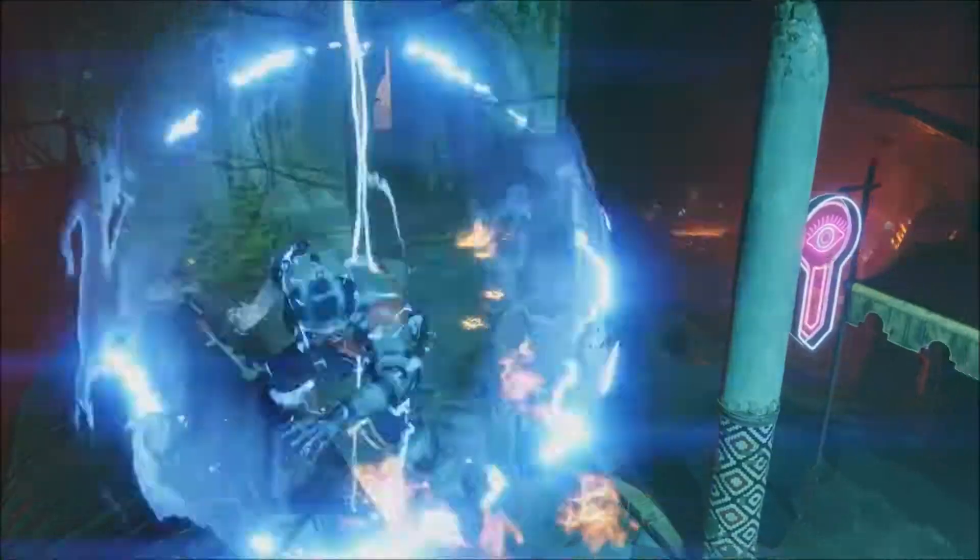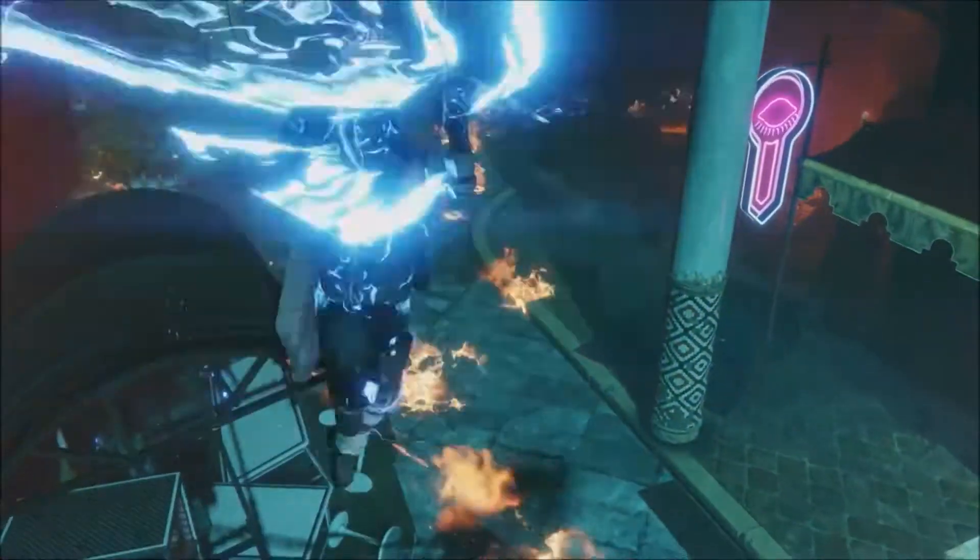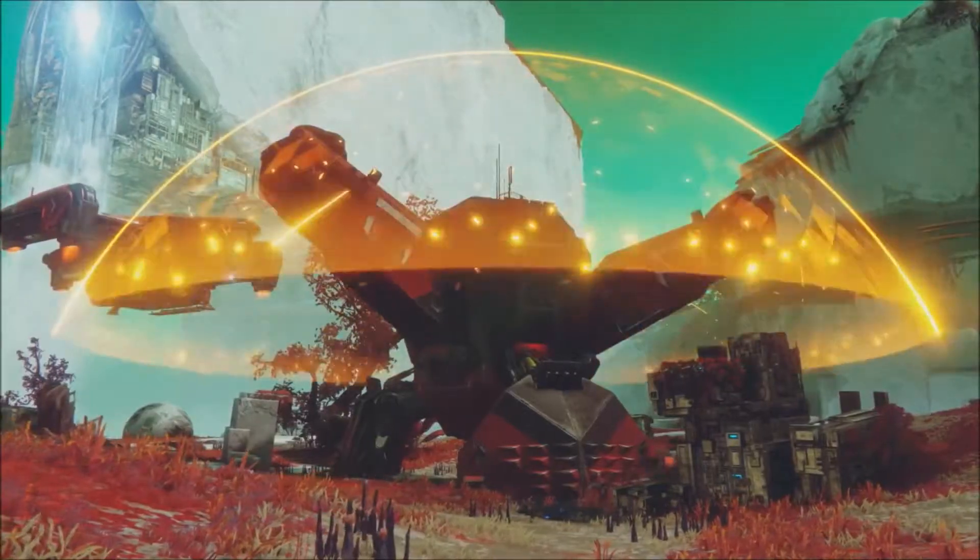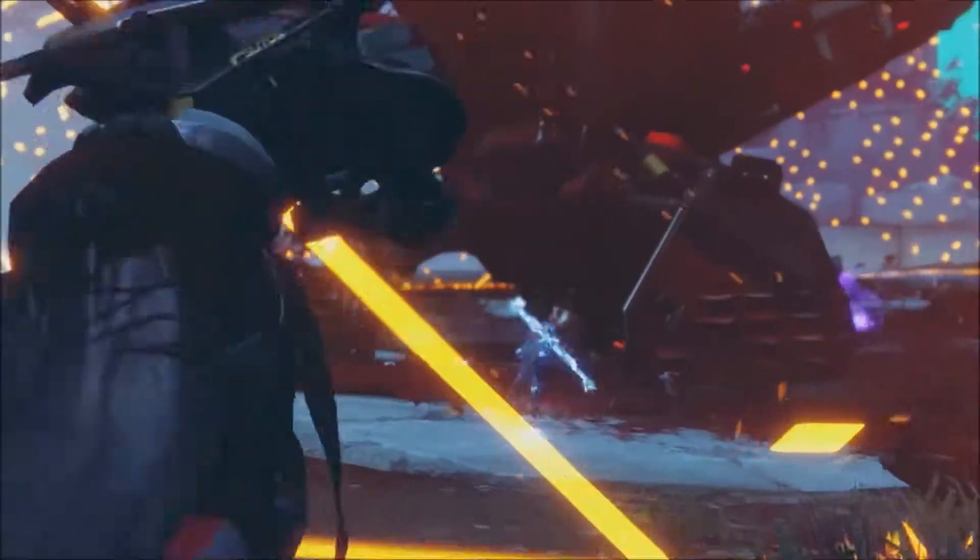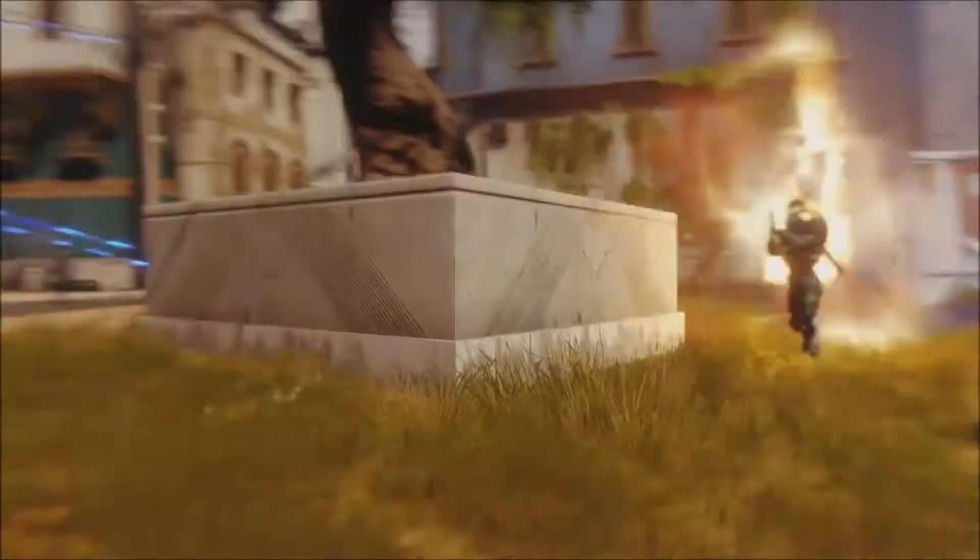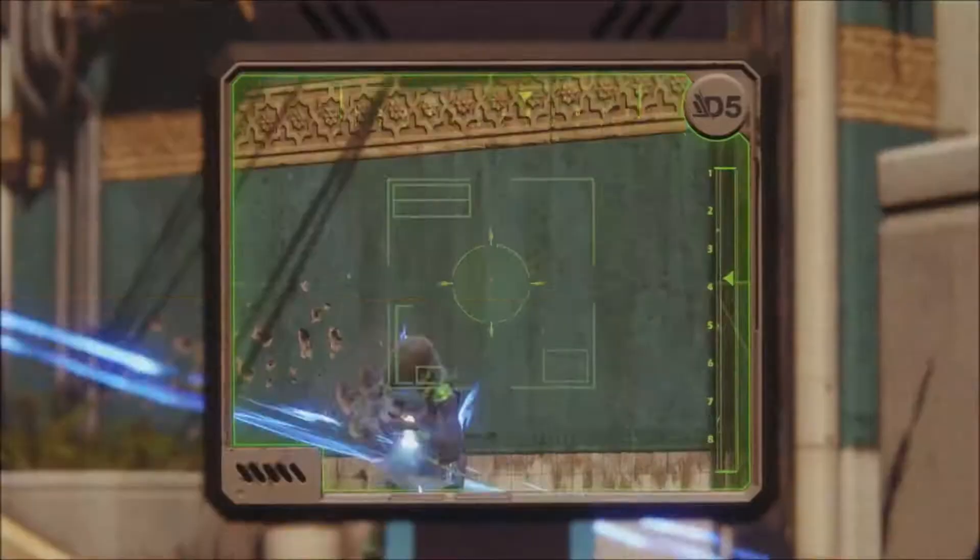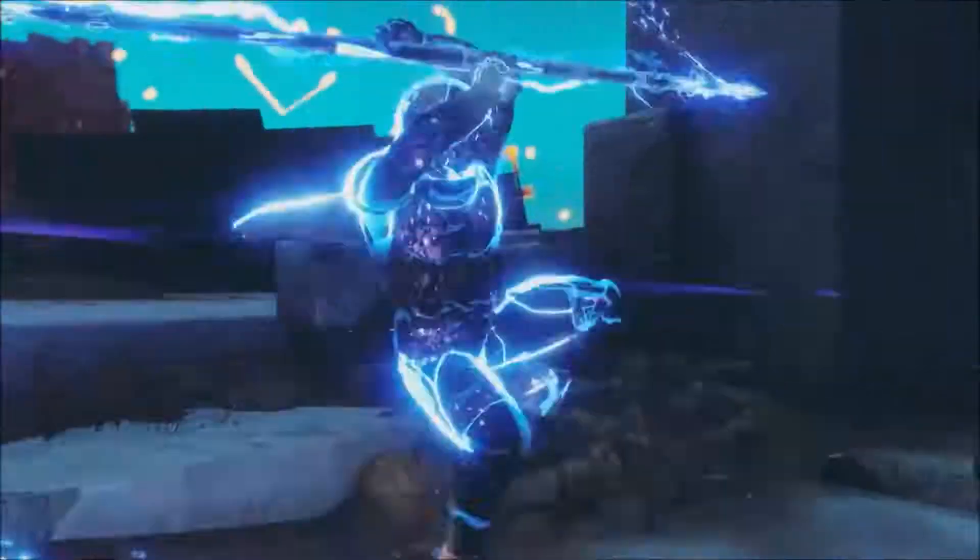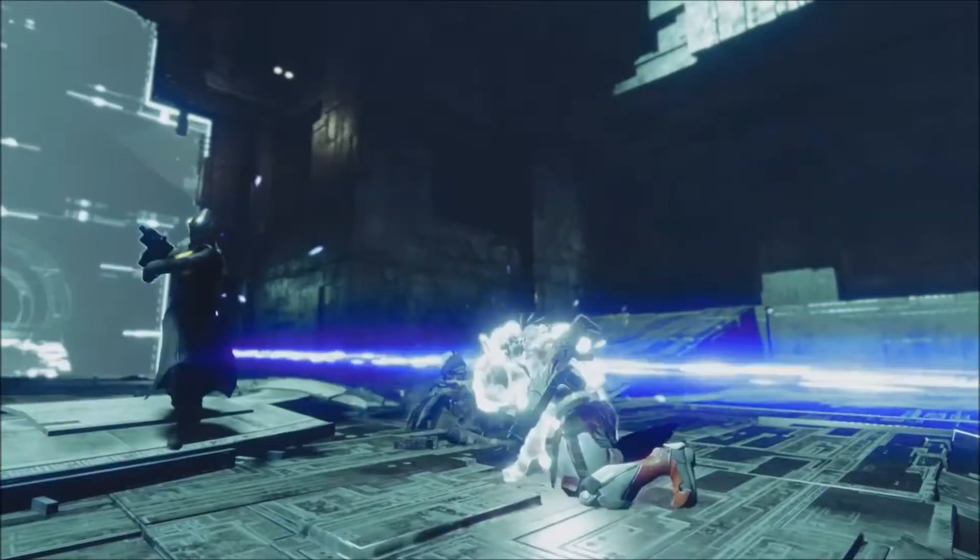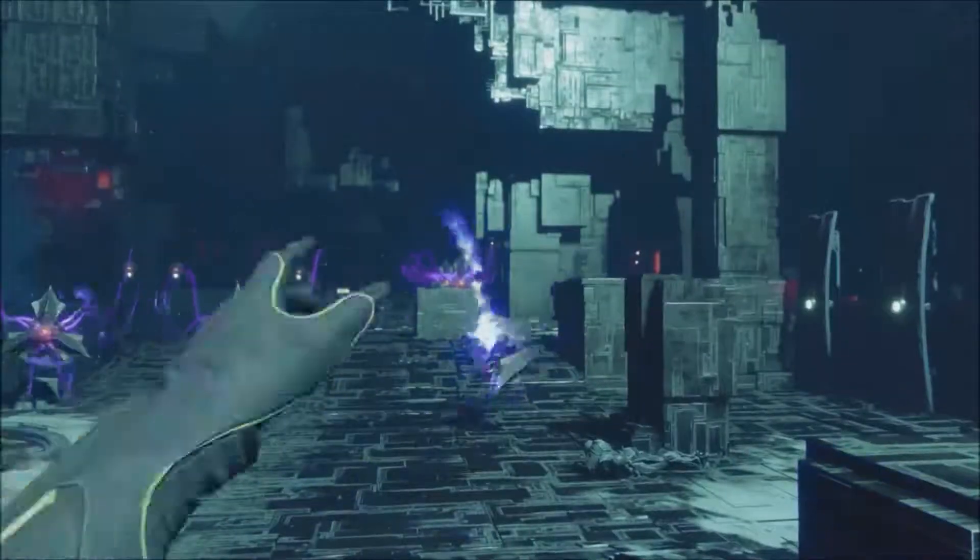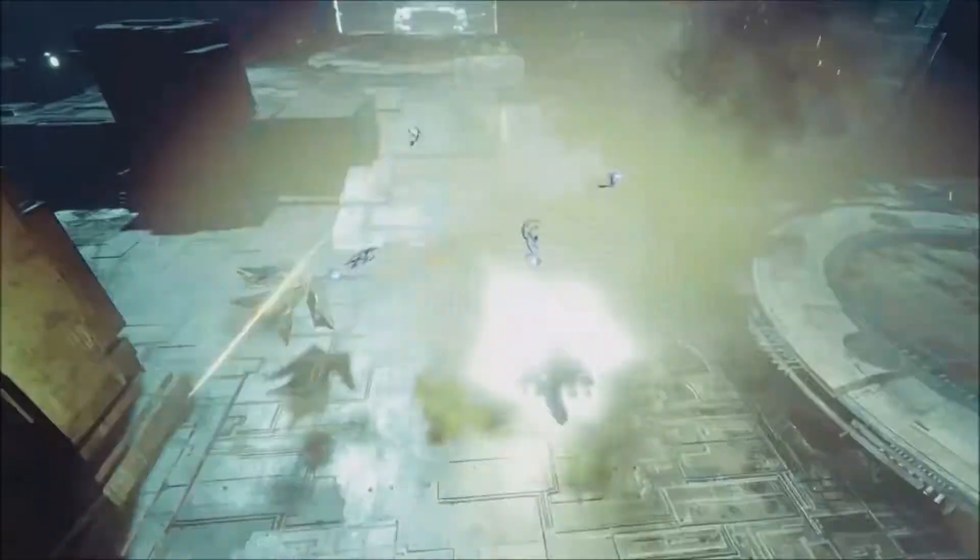Destiny 2 is really ramping up everything in every regard. I think it really is about the breadth of experience that you can have. Whether you're in match-made activities like PvP and Strikes, whether you've taken a step into guided games, it's a game that's best enjoyed beside other players. That's the heart of Destiny.